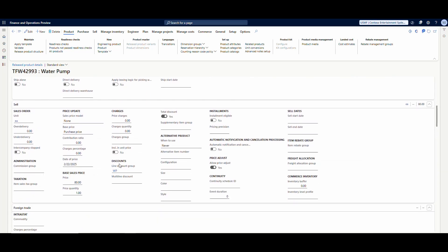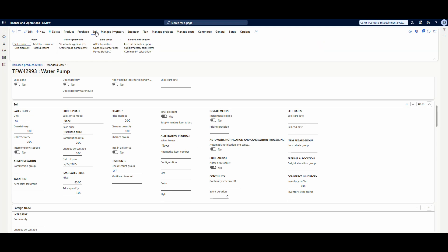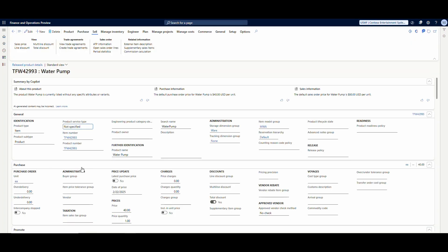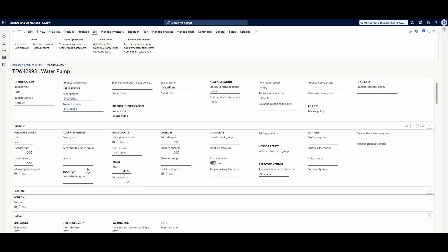We'll see that if I go down to the sell tab I've got a base price of $80. I've also gone ahead and added a line discount group of WP for water pump. So this is our fallback position. If I go to the sell tab and look at trade agreements, there are no trade agreements on it at all, so no other pricing is taking effect.